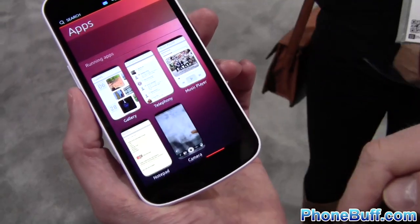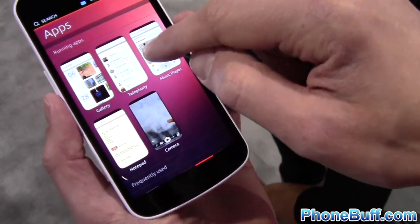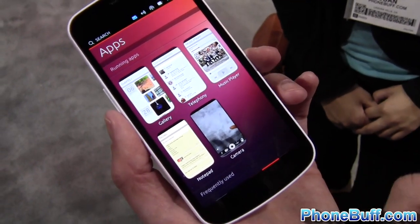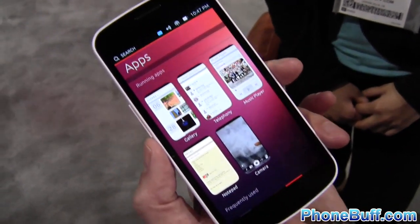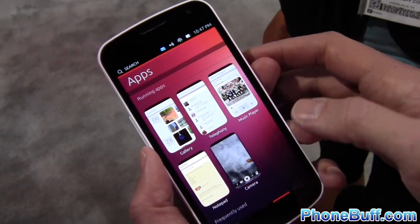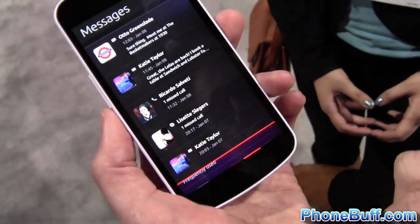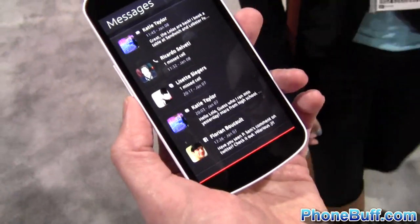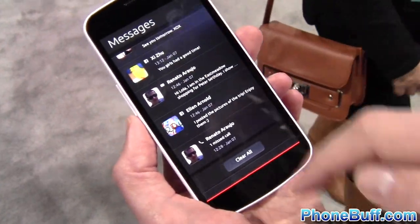As far as closing apps — you will be able to close them, that functionality is going to be added later on. And as for notifications, if you want to get rid of one, you just swipe it off. Or there's a 'clear all' option eventually.